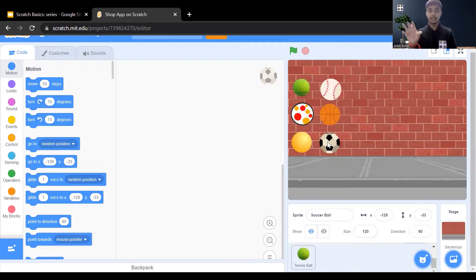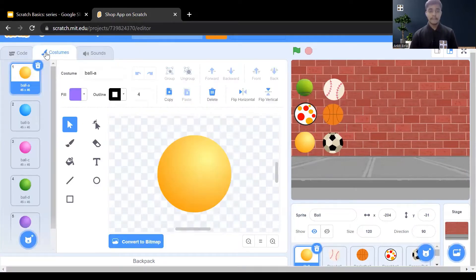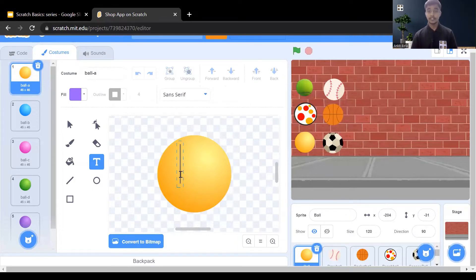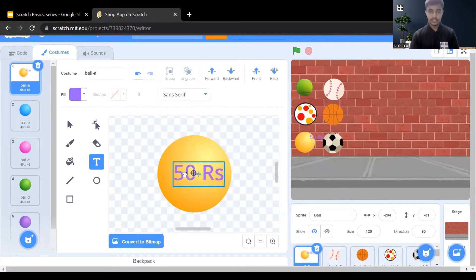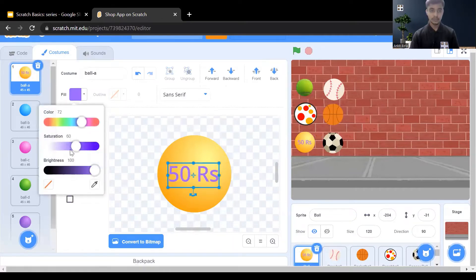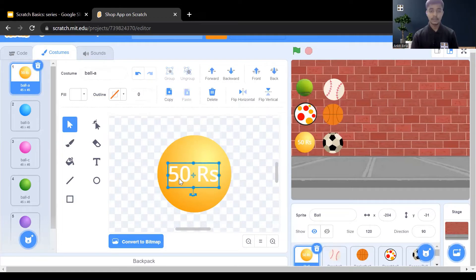Now we need to add the price on the balls. Click on each sprite, then click on the costume section on the left-hand side. For adding text, click on the text option, click on the sprite, and write the text you want to add — for example, the price value of 50 rupees. Change the size and color. Copy the text element using the select tool and copy option so it will be easy to write the price on the rest of the balls.